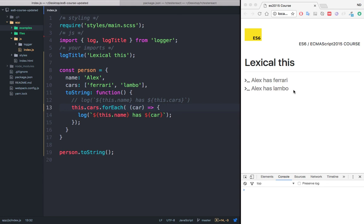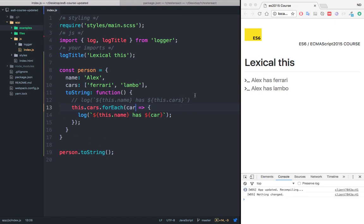So this is something that you have to bear in mind is that sometimes if you lose the context of the this keyword, you can use arrow functions. And in fact, because I'm using arrow functions, I can remove that. So if I save this, you can see that it's working and nothing changed.